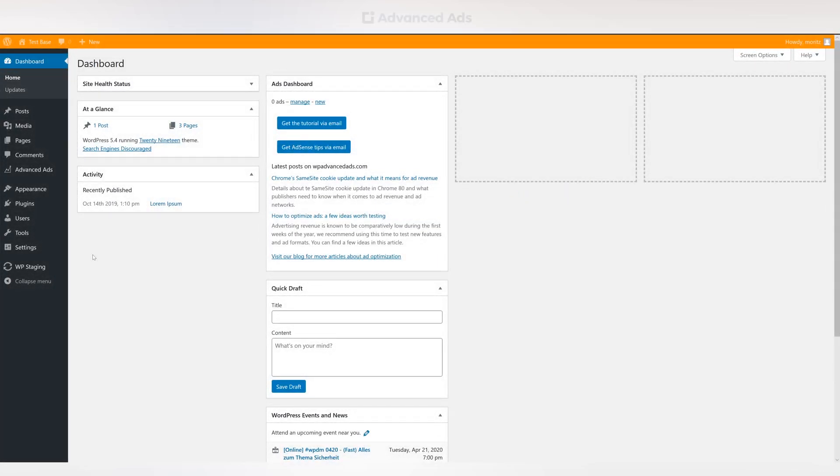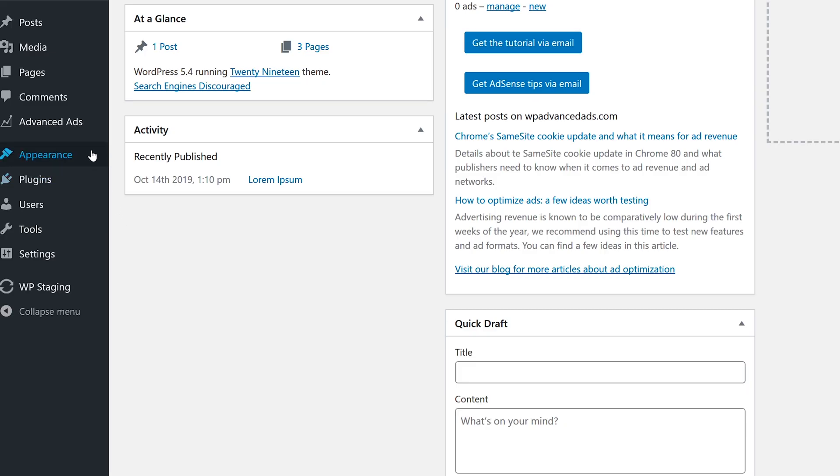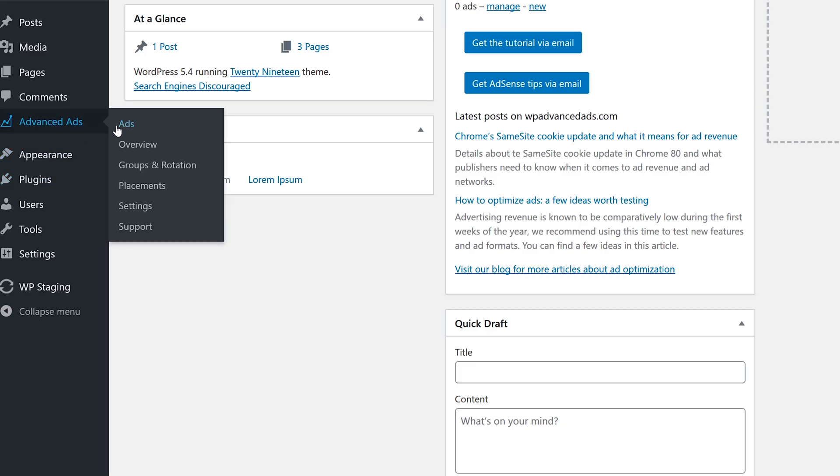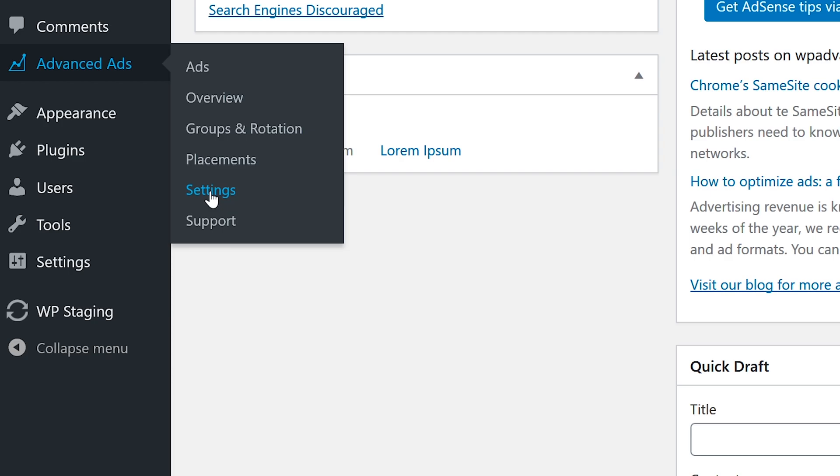For starting the integration process, head to the WordPress backend. Then navigate to the settings menu of the Advanced Ads plugin.